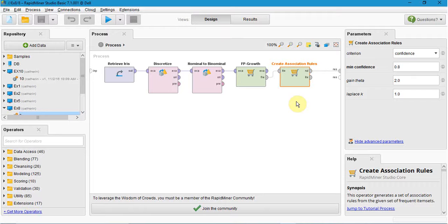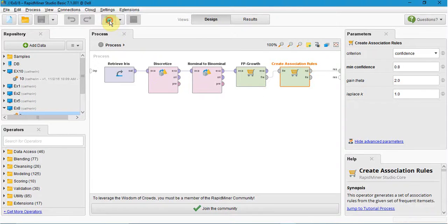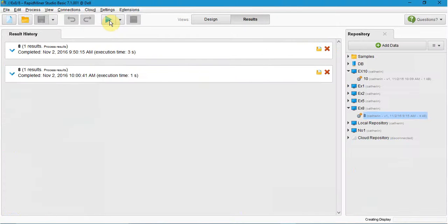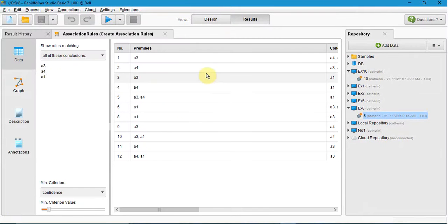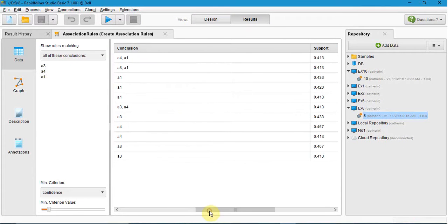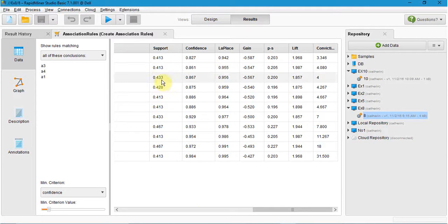Here it shows how much frequencies and confidence. The number of items in the if-then statements. We run this process. Here the support shows how much frequency it has.